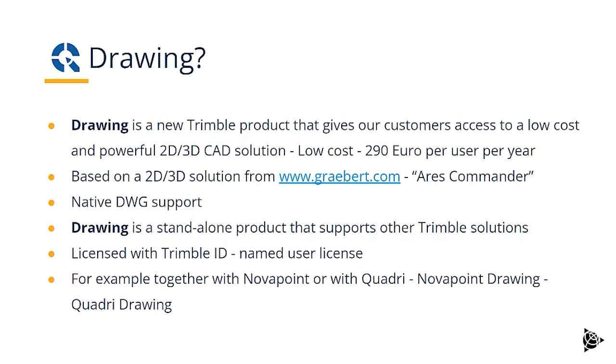For example, together with NovaPoint or together with Quadri, we have NovaPoint drawing or Quadri drawing.